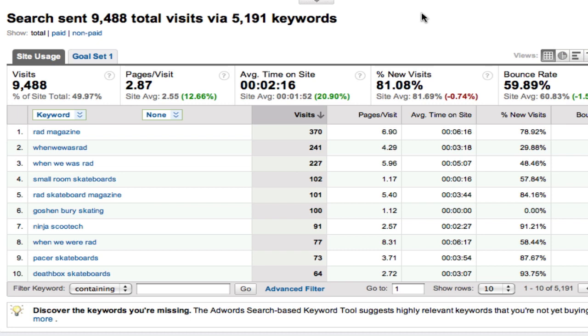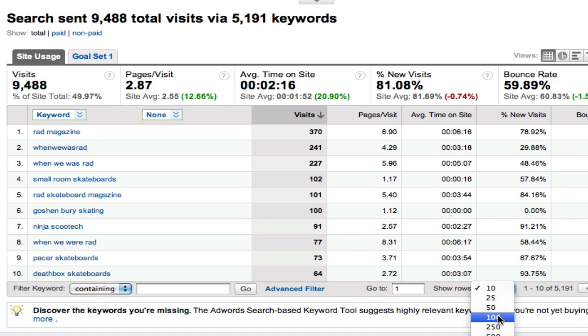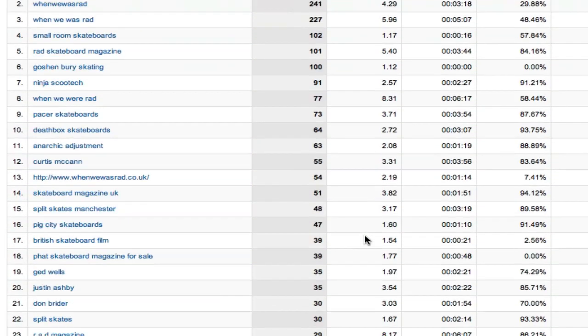So we're looking at the keywords which brought people to that site and as we can see there's RAD magazine which is the name of the magazine, When We Was RAD which is the name of the site. The first thing to do when you're doing this exercise is turn up the number of rows displayed to something more significant so you get a better flavor of what's going on.